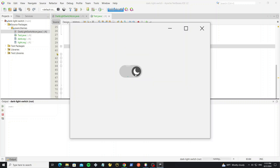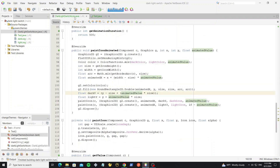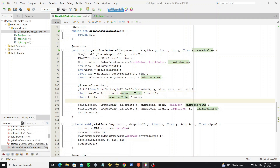We have a problem when painting the image because the image is painted outside the image location. So we need to set a clip on the graphics object to fix this.